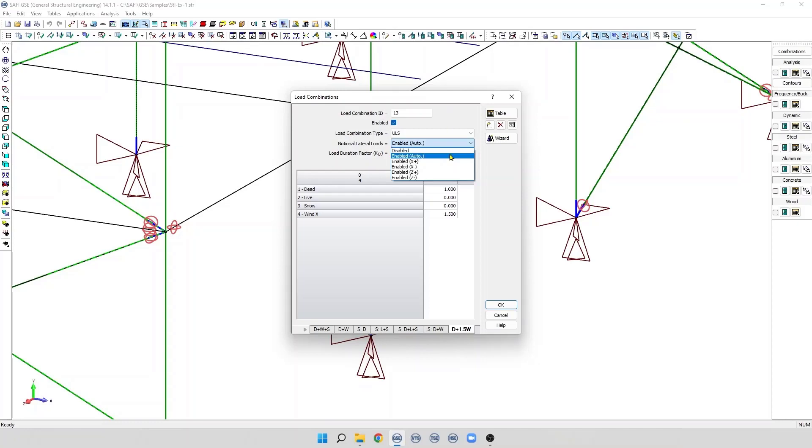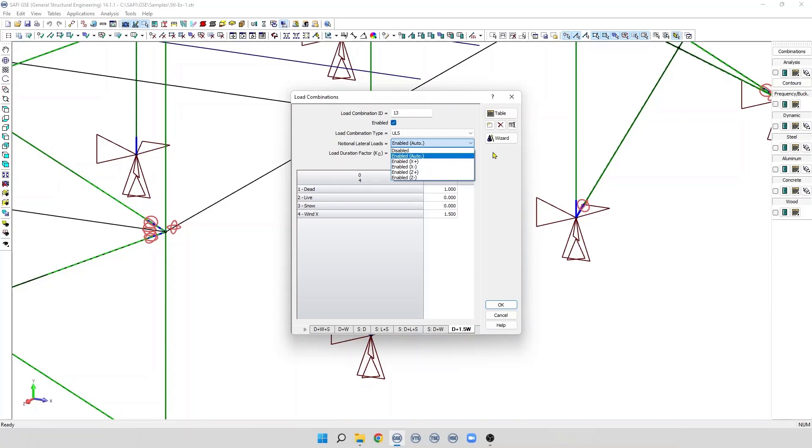When the option Enable Auto is selected, the notional load is applied in the same direction as the existing horizontal load. The user can specify a specific direction for the notional lateral load to be applied from this list. It is also possible to disable the notional load completely by selecting this option.